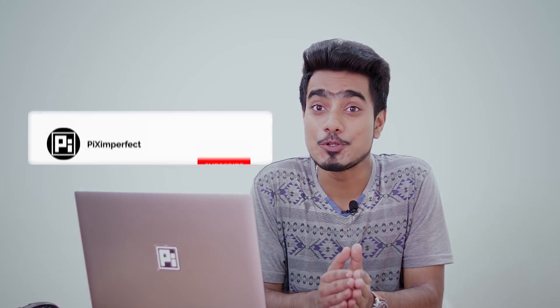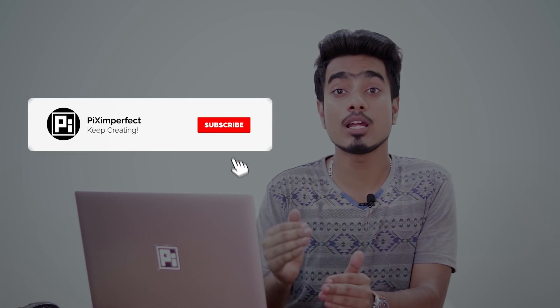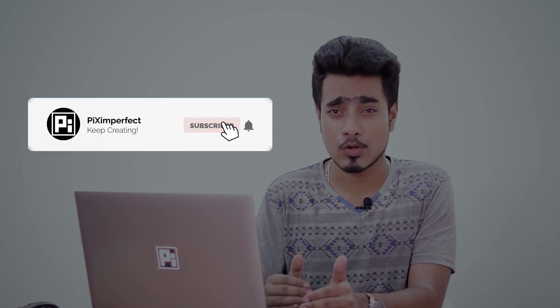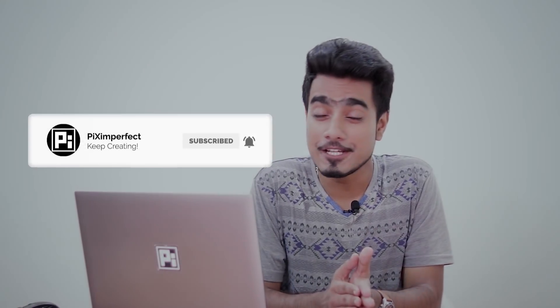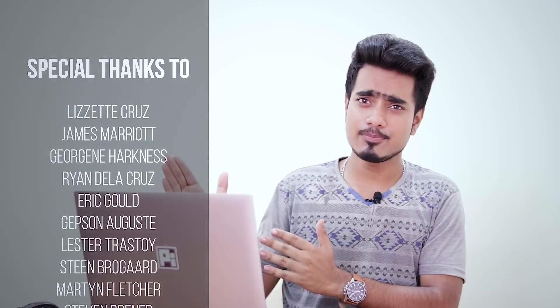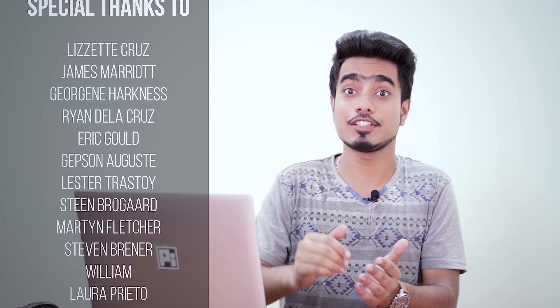I hope this video helped you and if it did, make sure to give a like and also do not forget to subscribe and not just subscribe. Ring the bell so that you my friend don't miss a thing. I would like to take this moment to thank all these nice people for supporting this channel on Patreon and helping keep Piximperfect free for everybody, forever. Thanks a lot for your support guys. I will see you guys my next one. Until then, stay tuned and make sure that you keep creating. And thank you so much for watching.